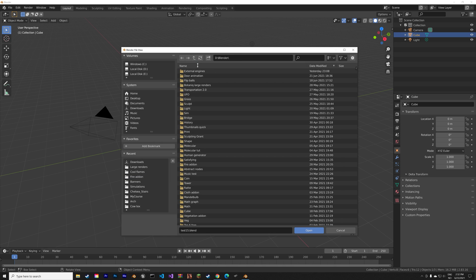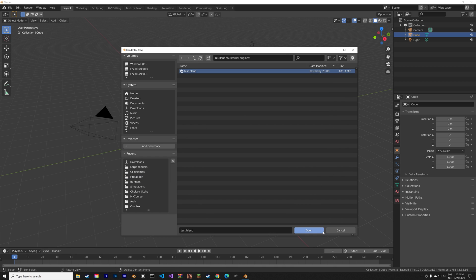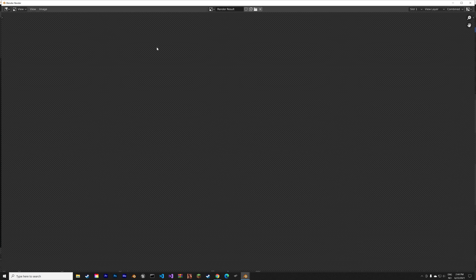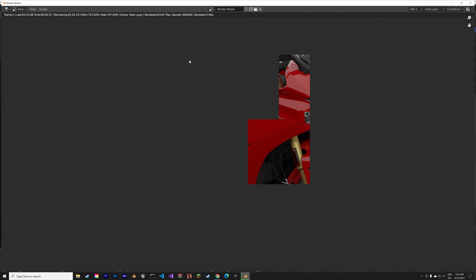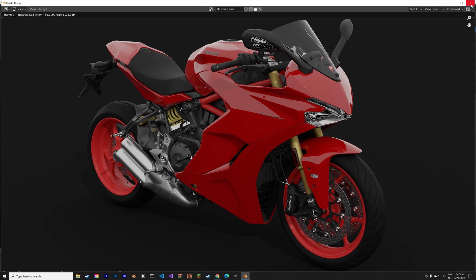I'm going to open a test file so that we can see the difference. Okay, so we can start off with Cycles. This is the render result with Cycles at around two minutes with the denoising turned on.